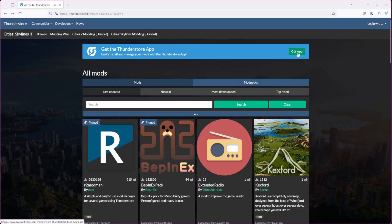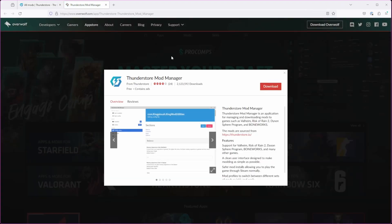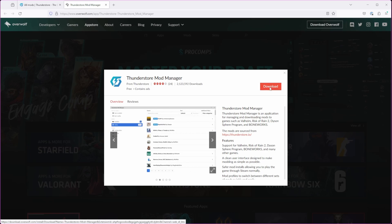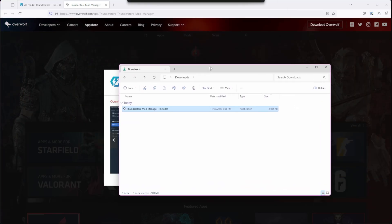You'll start at ThunderStore.io — link is in the description below. Click the Get App button in the big green 'Get the ThunderStore App' banner at the top of the screen. This will open a new tab with a window that has a big orange download button. Click this and it'll download the installer to your downloads folder in Windows.